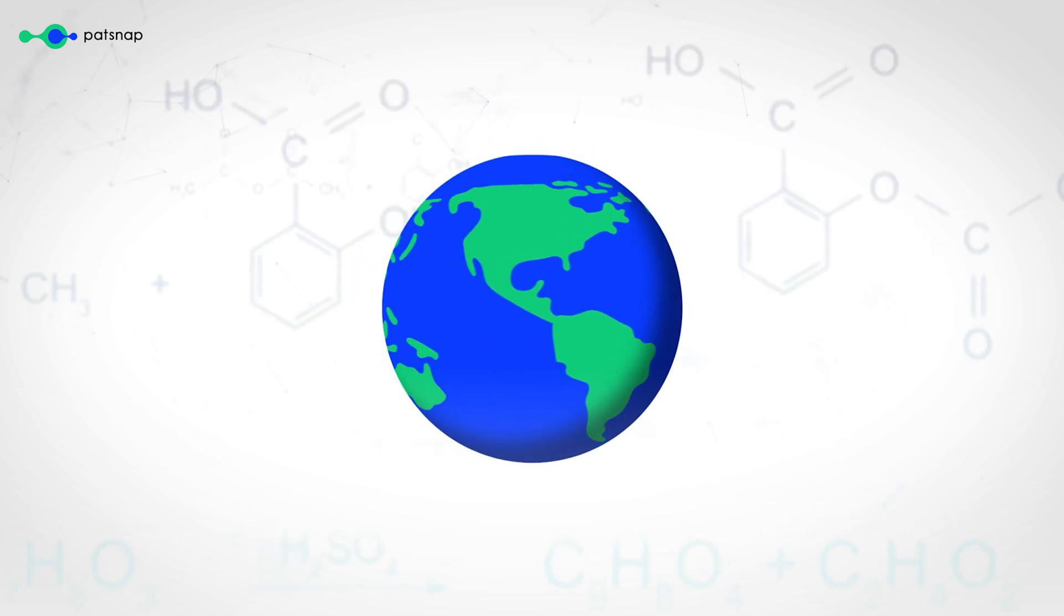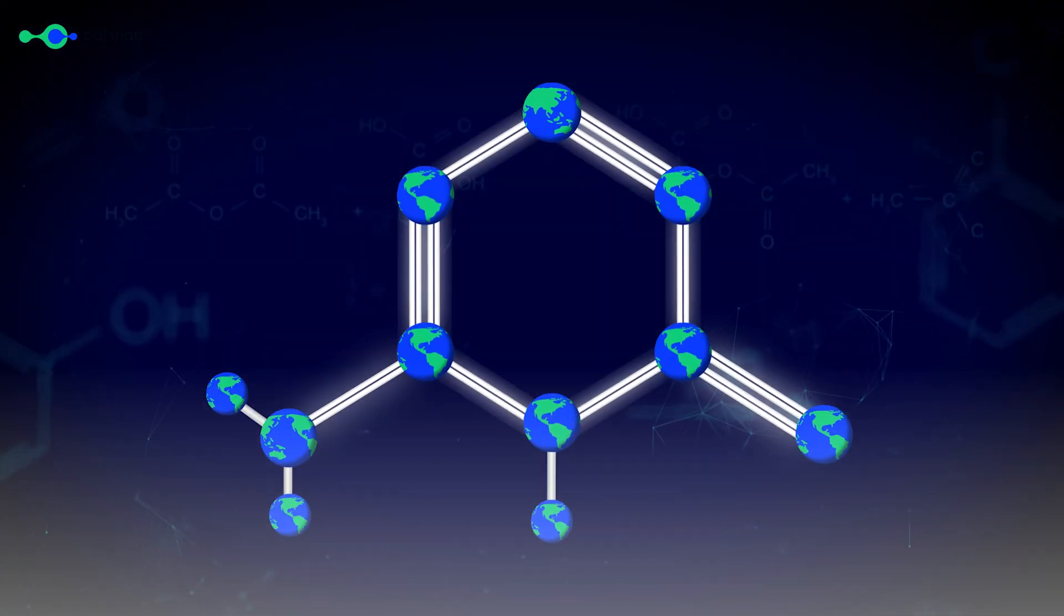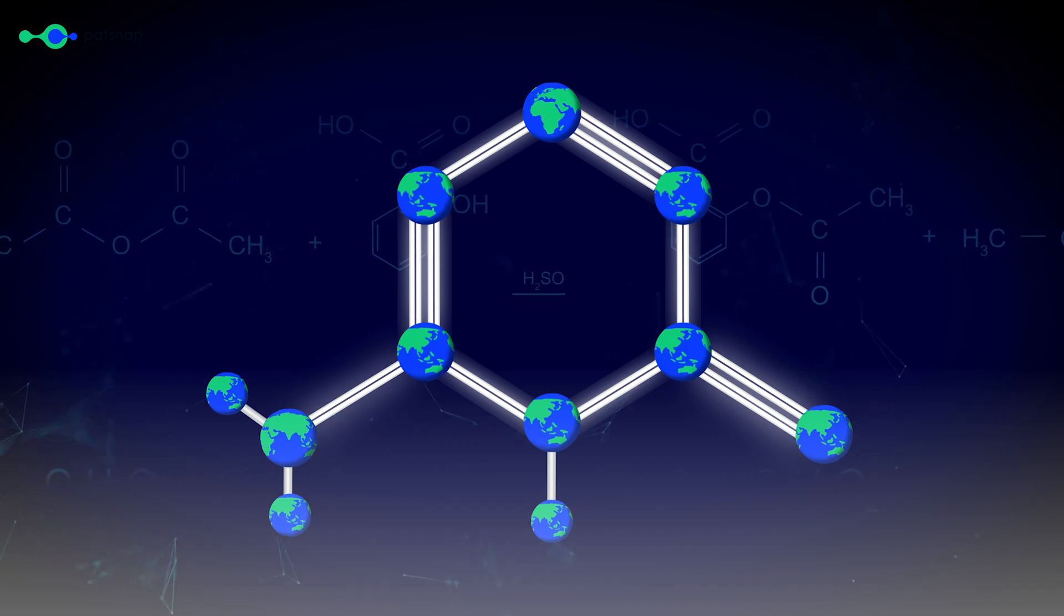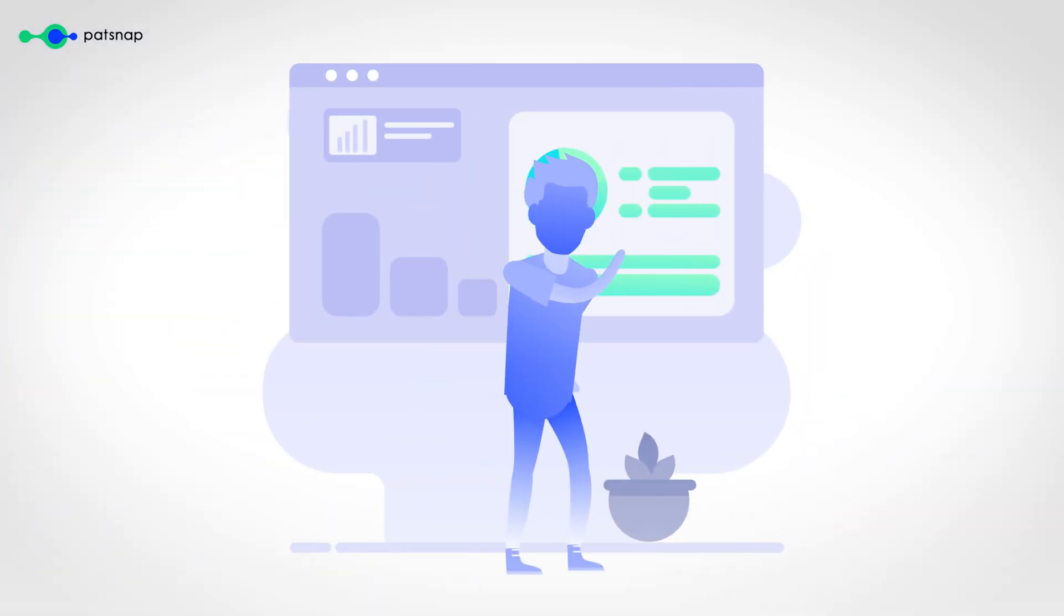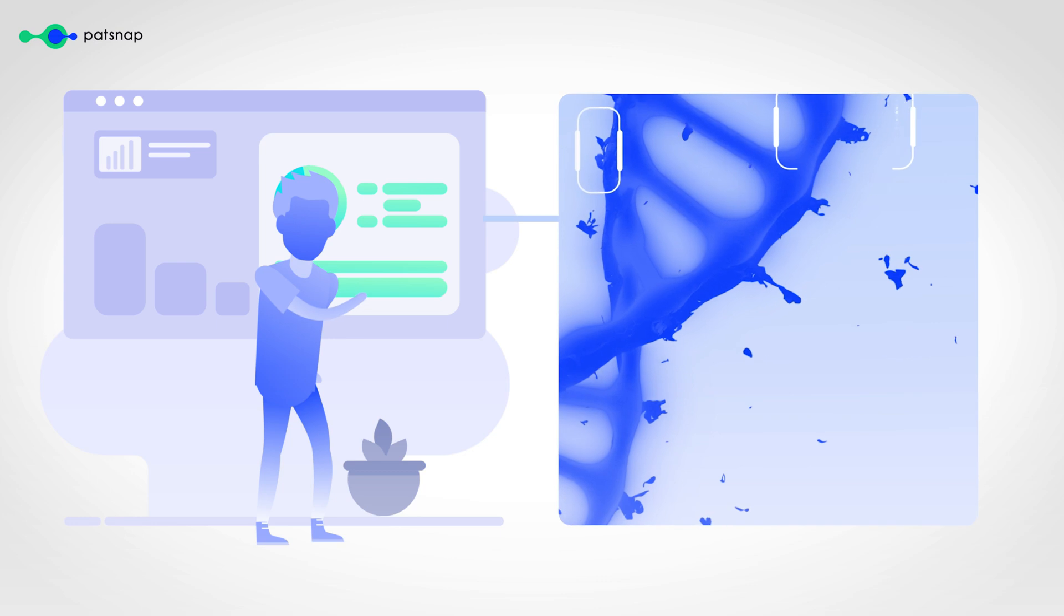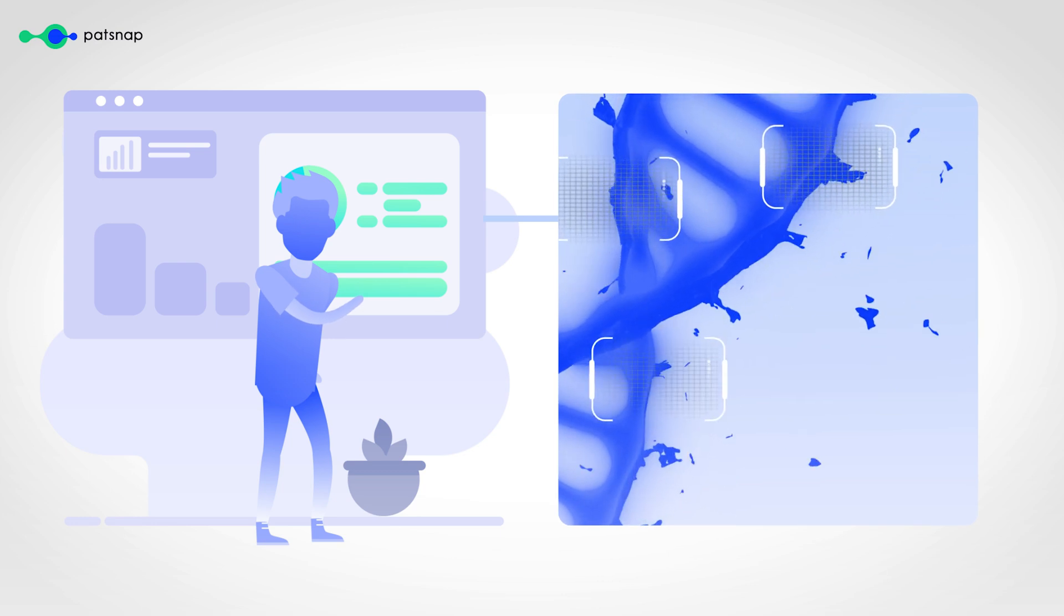In a world driven by scientific innovation, staying at the forefront of biomolecule research is crucial. R&D and IP professionals need to have the right tools at their disposal to quickly search and analyze vast amounts of information.